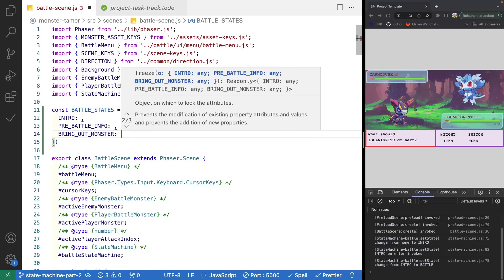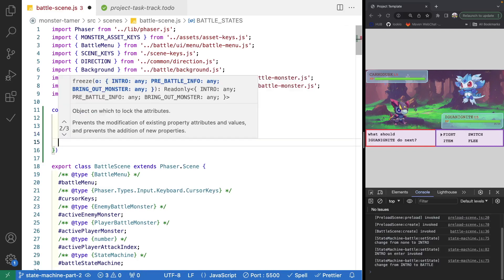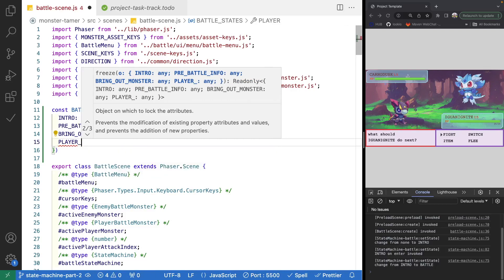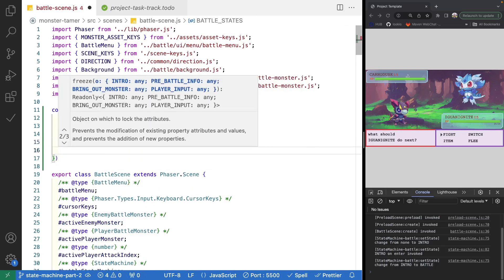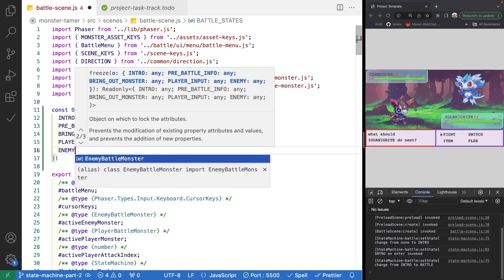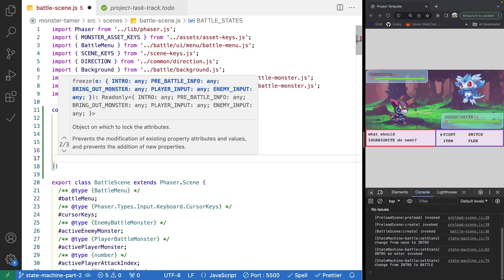The bring out monster state is where we're going to bring out the player's monster and say go Iguanignite, animating them onto the screen with their health bar. Once we do that, we transition to where we wait for player input — this is where we show our battle menu and the player can choose between fight, item, switch, and flee. Once the player selects attack, we transition to enemy input, where the enemy chooses their attack. For now we default to the first attack, but this is where we could add simple AI logic.